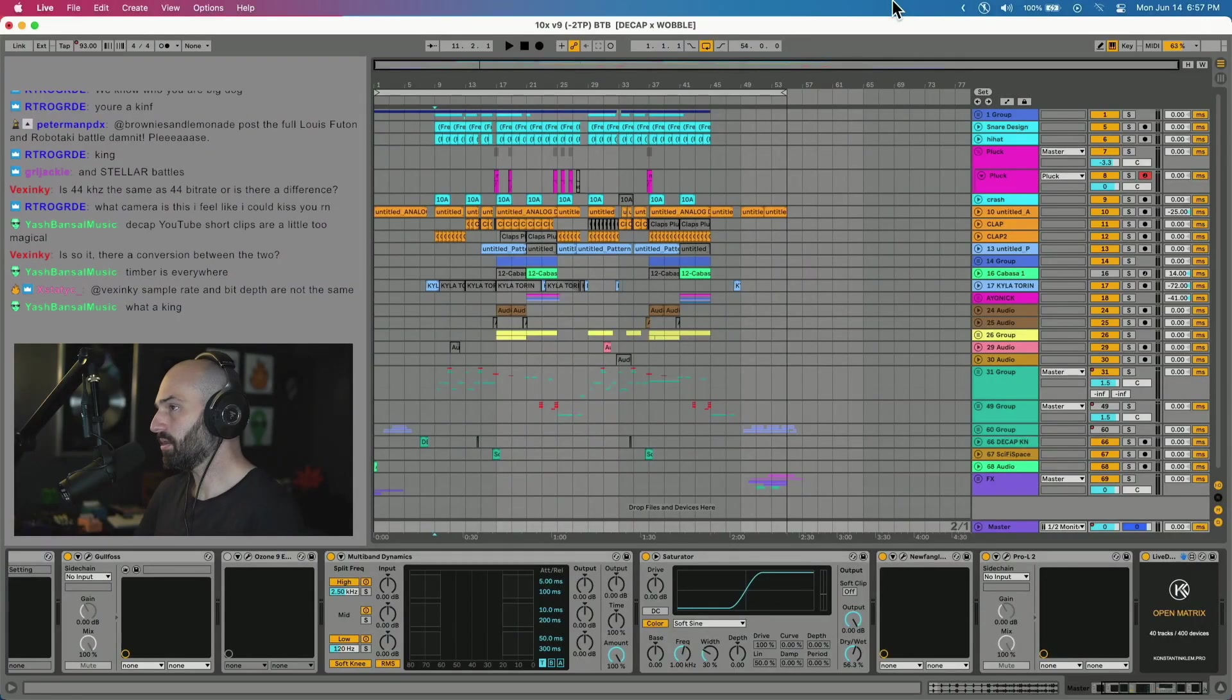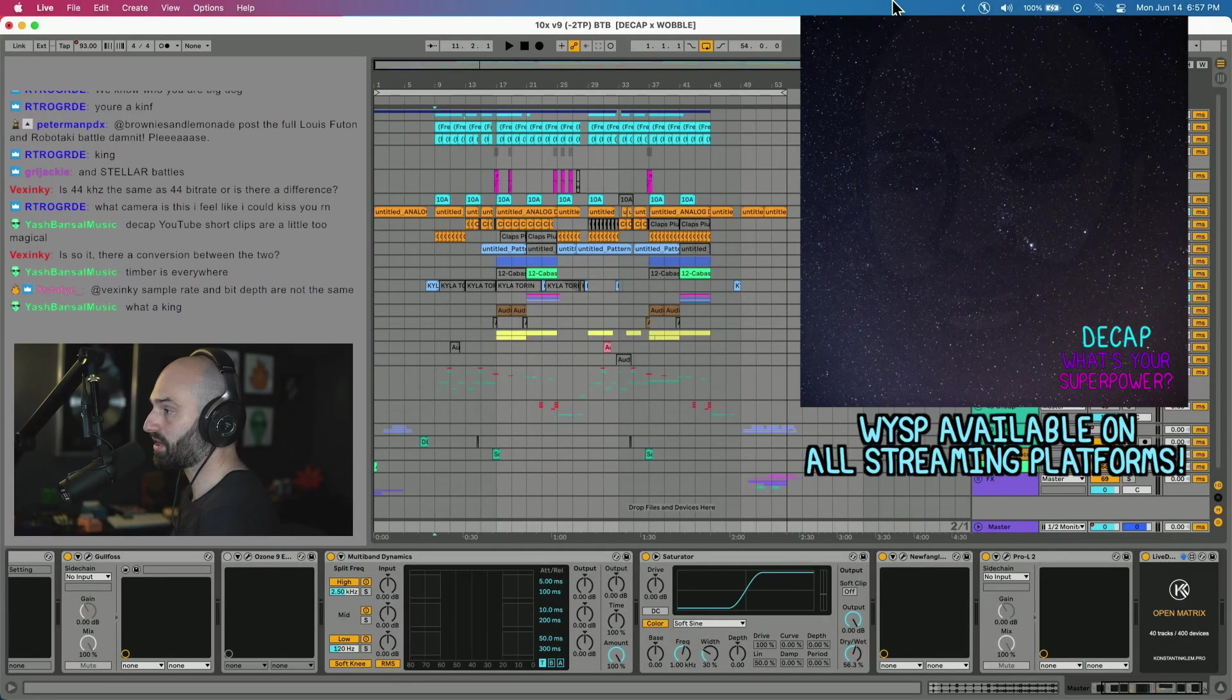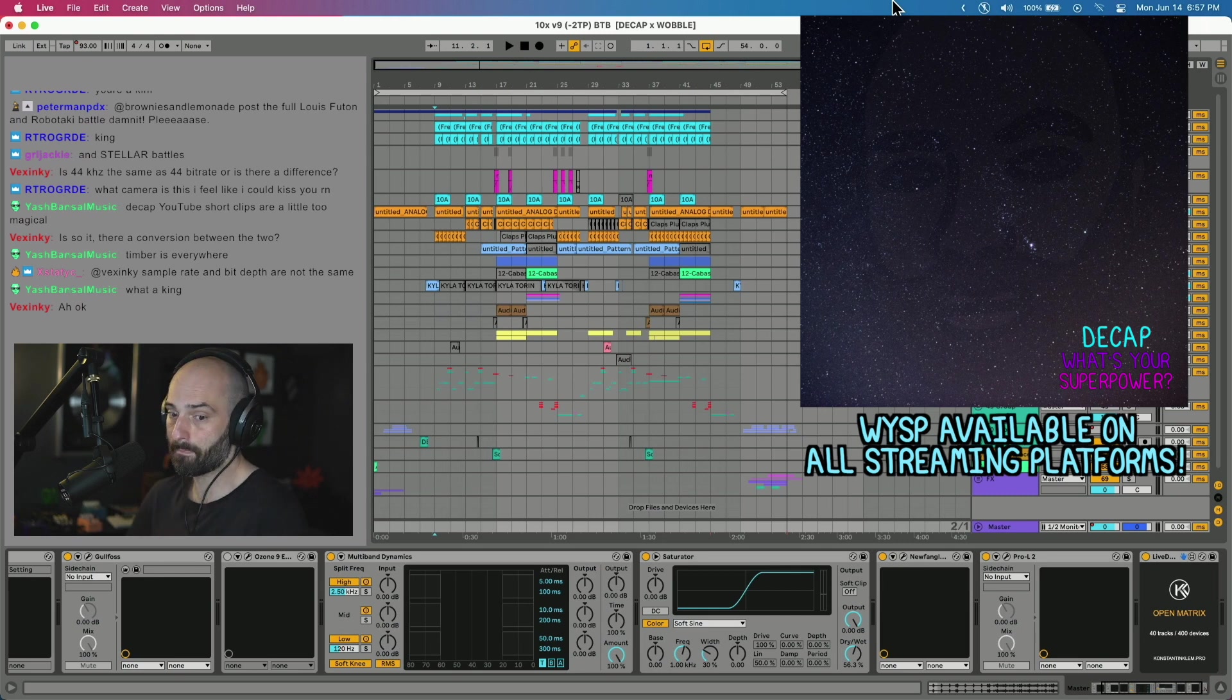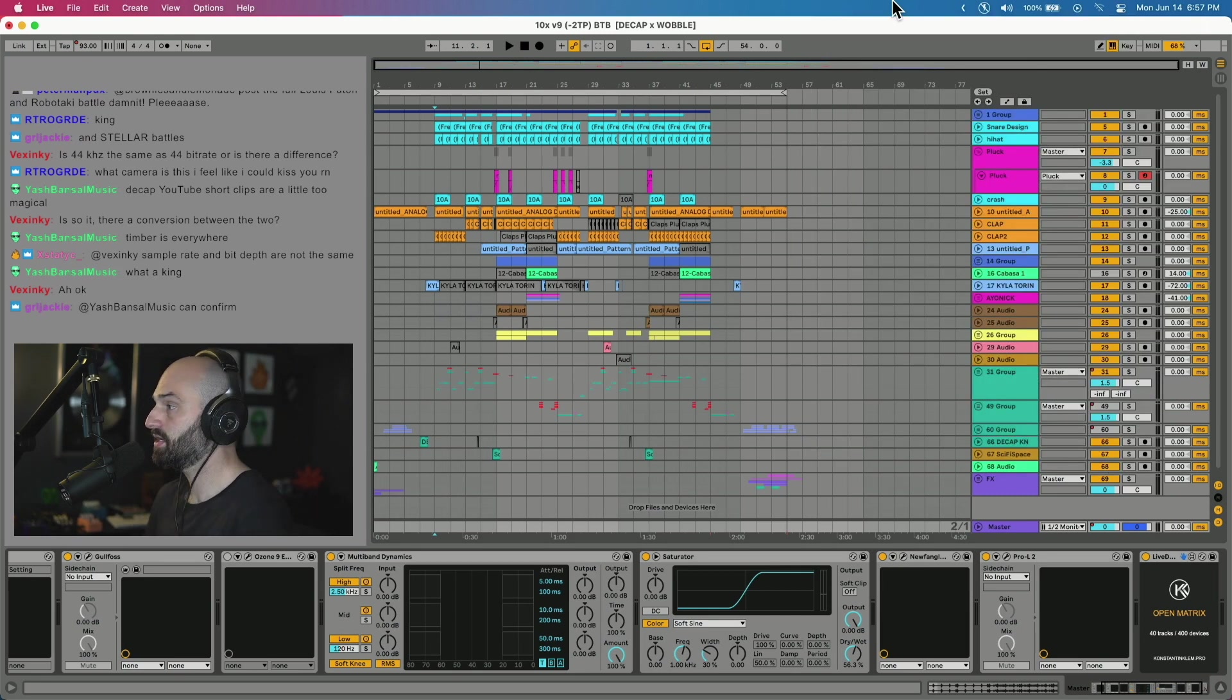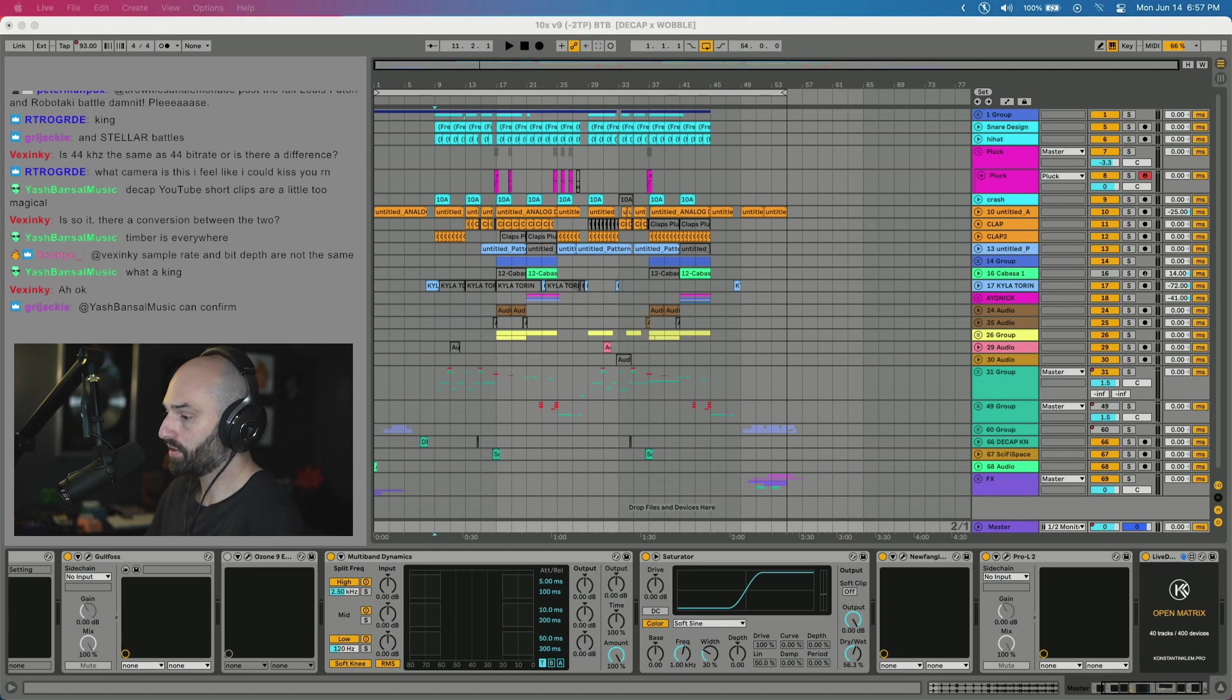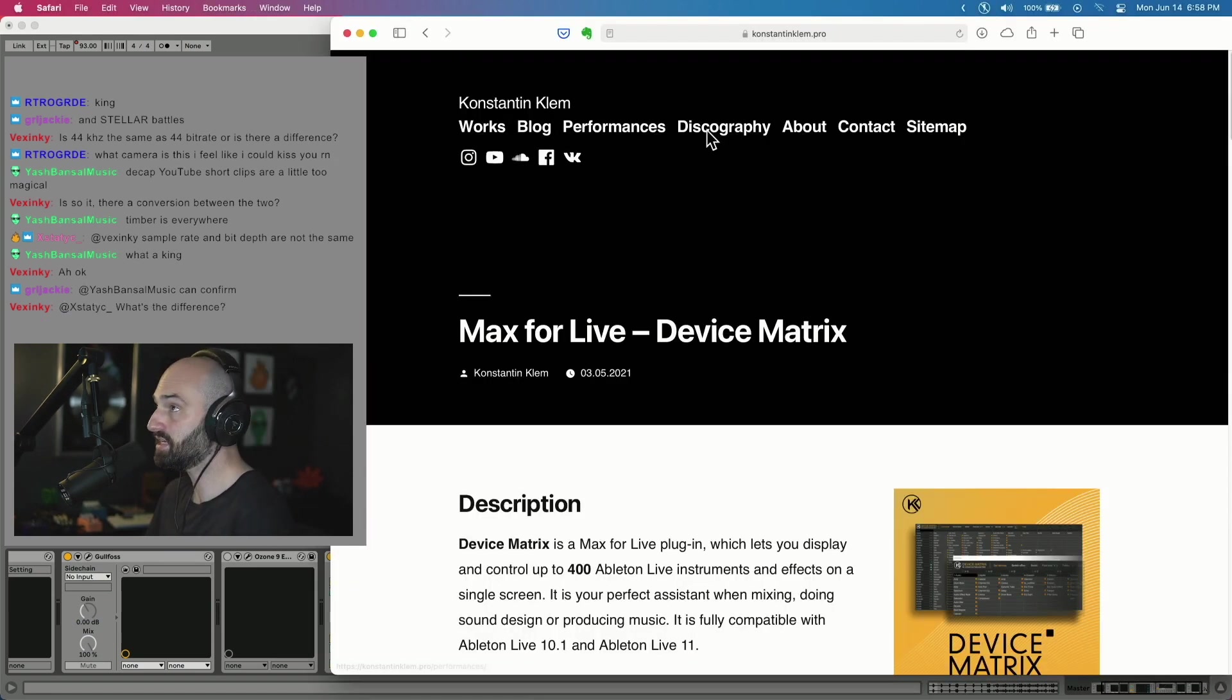So I loaded up my 10X session. 10X is a track off my album What's Your Superpower, out now on all platforms. There is a Max for Live plugin called Device Matrix. It's made by Constantine Clem.